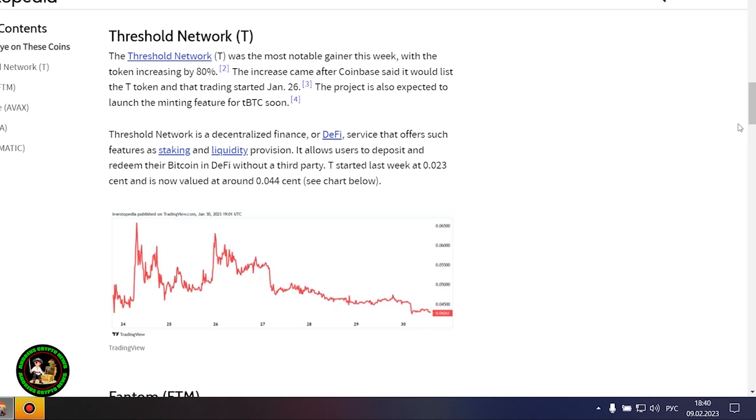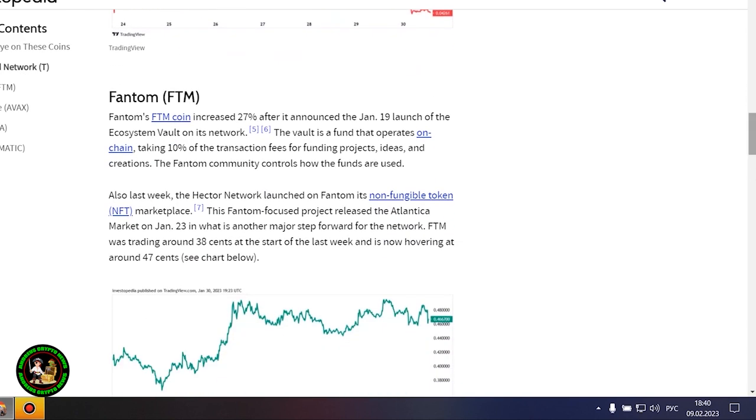Polygon advanced more than 20% amid increased network activity, which is cementing its place as a scalability platform. The threshold network was the most notable gainer this week, with the token increasing by 80%.